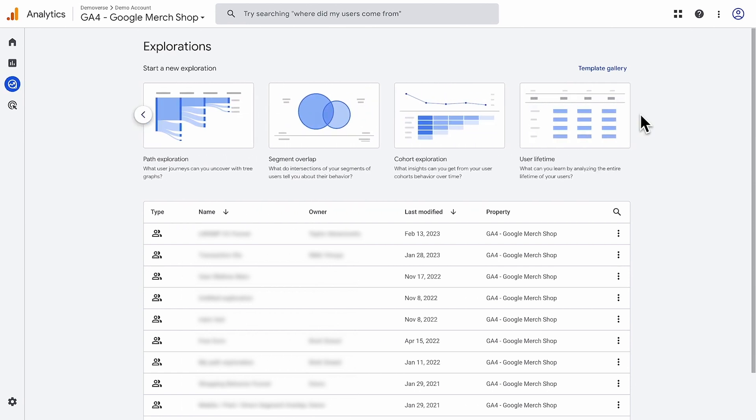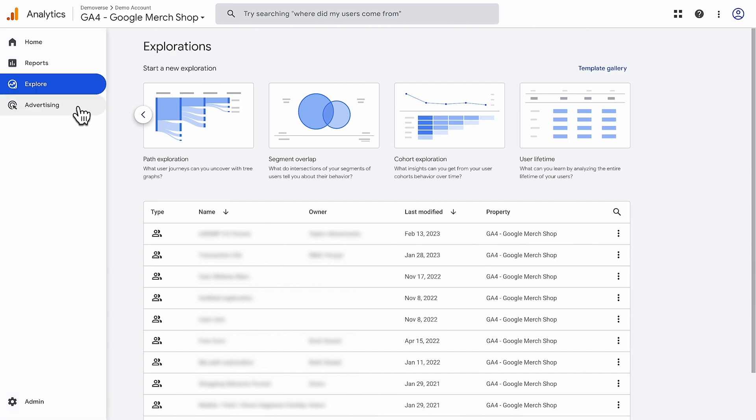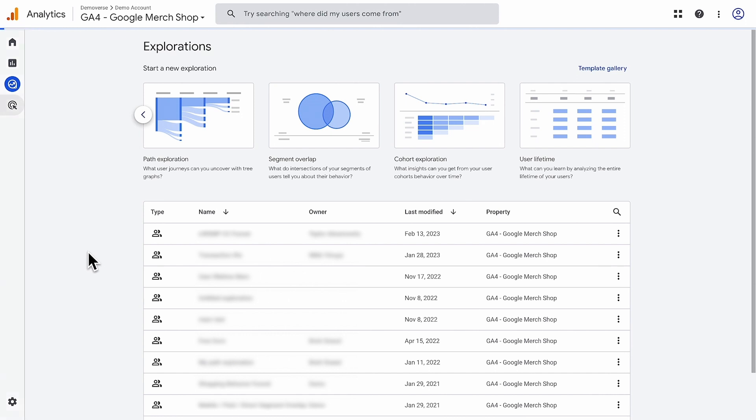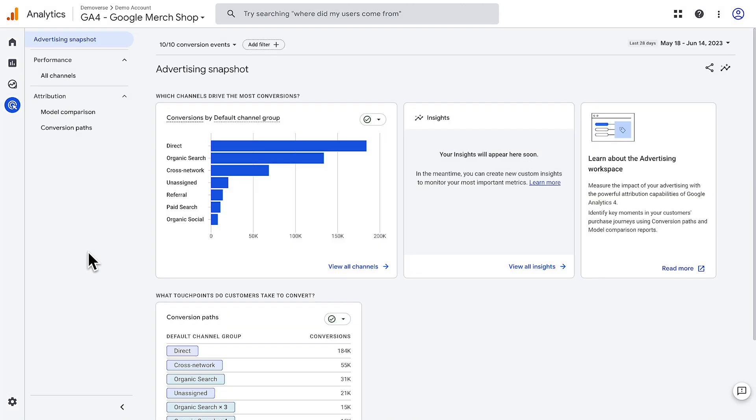The reports in the advertising section help you better understand the ROI of your advertising and marketing spend across channels, make informed decisions about budget allocation, and evaluate attribution models.